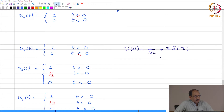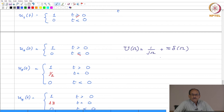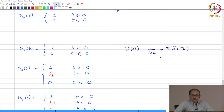If this is the transform of u1(t), then what is the transform of u2(t)? The answer is the same — one point does not matter. All these various definitions of u(t) have exactly the same Fourier transform, because one point is not going to contribute to the integral.